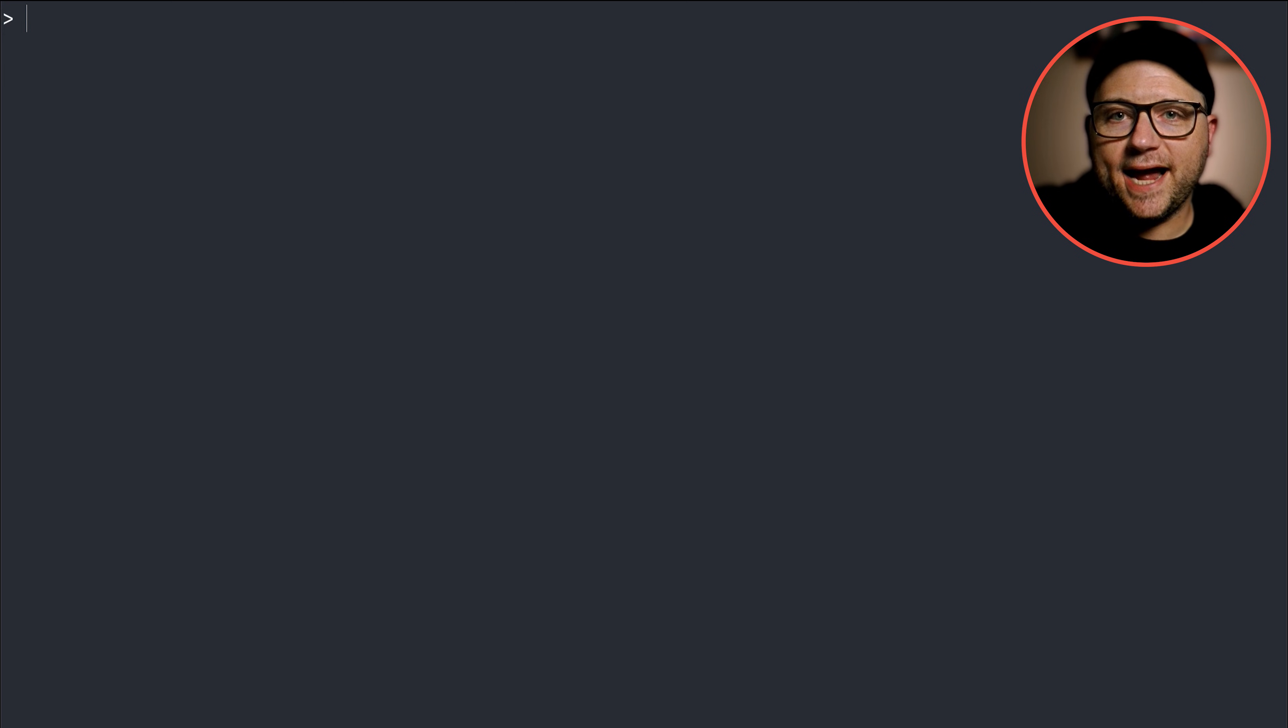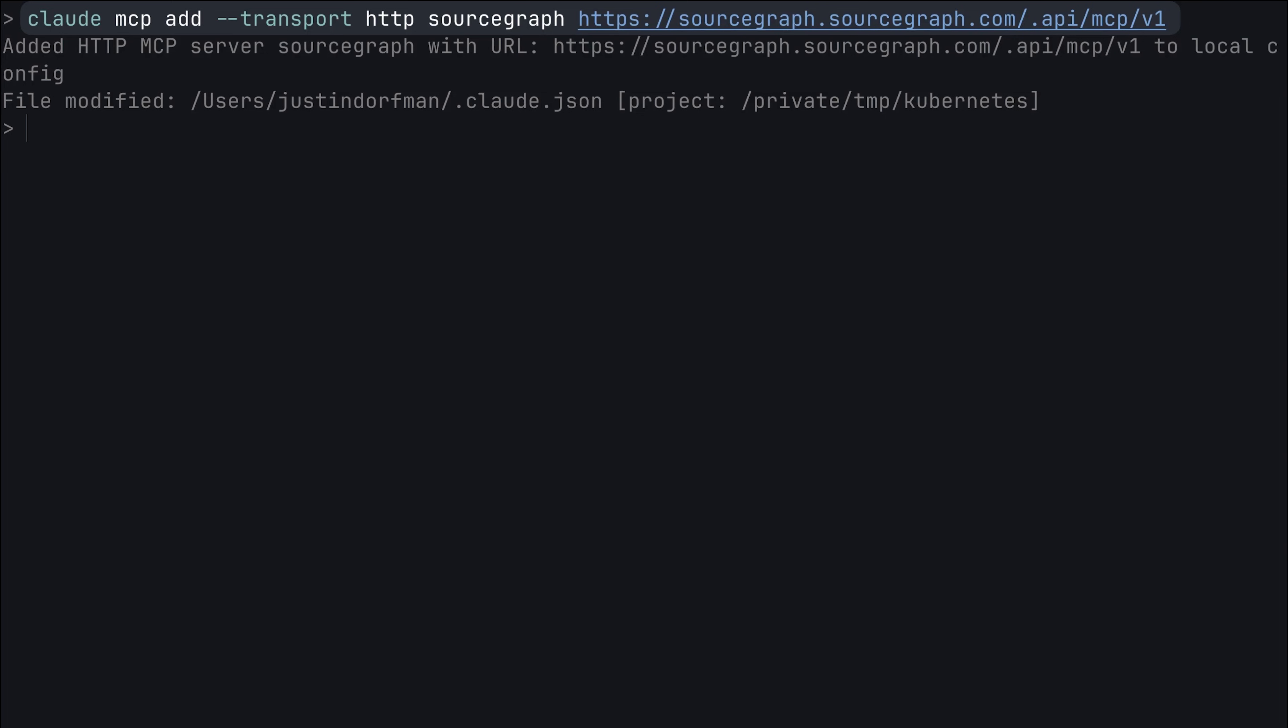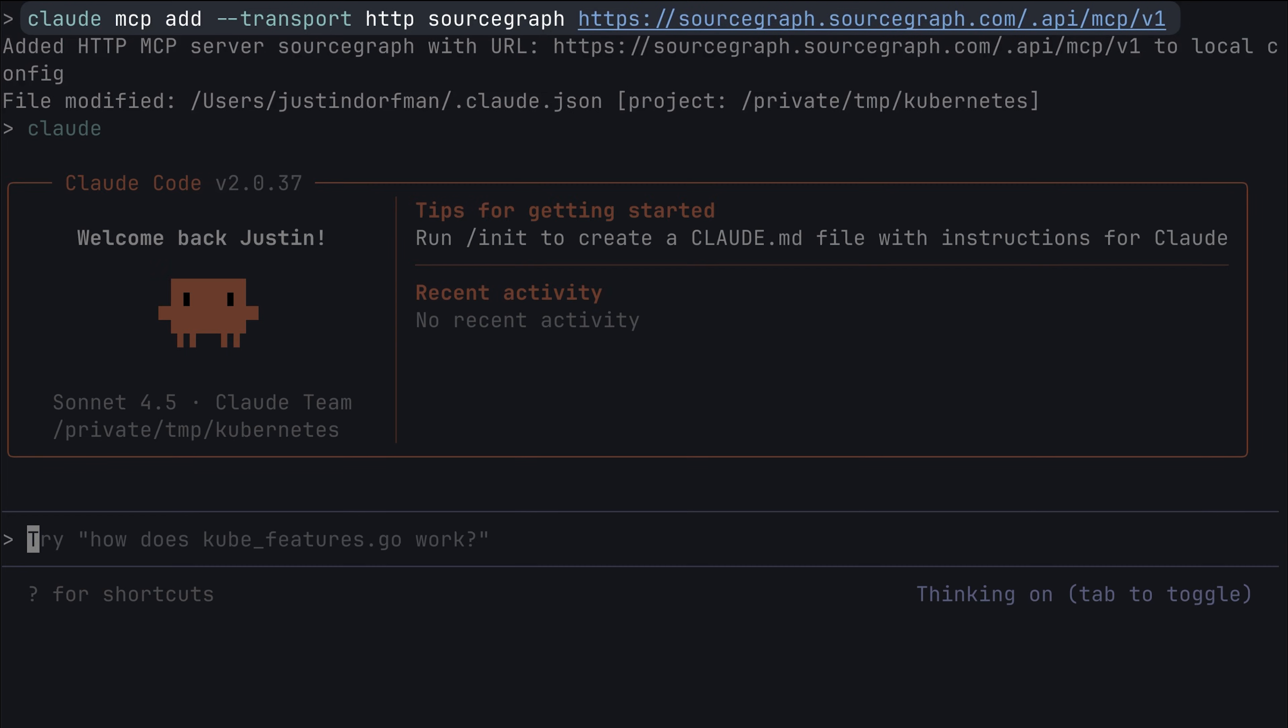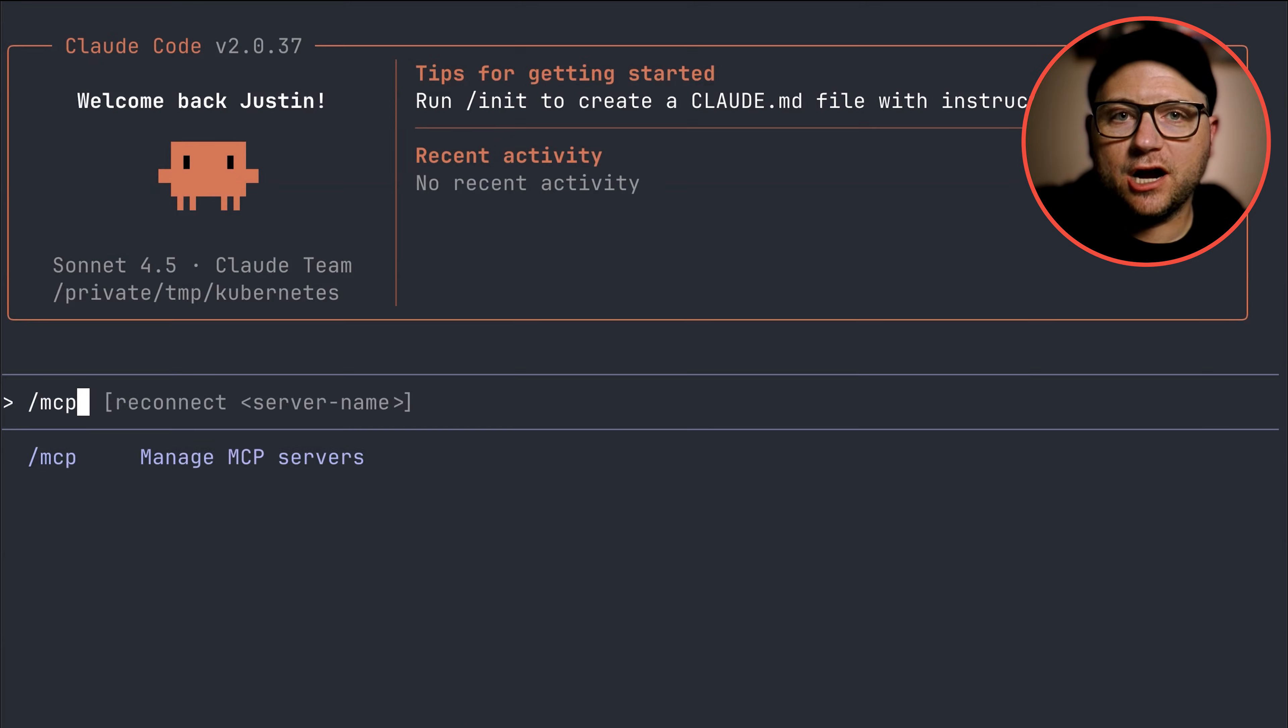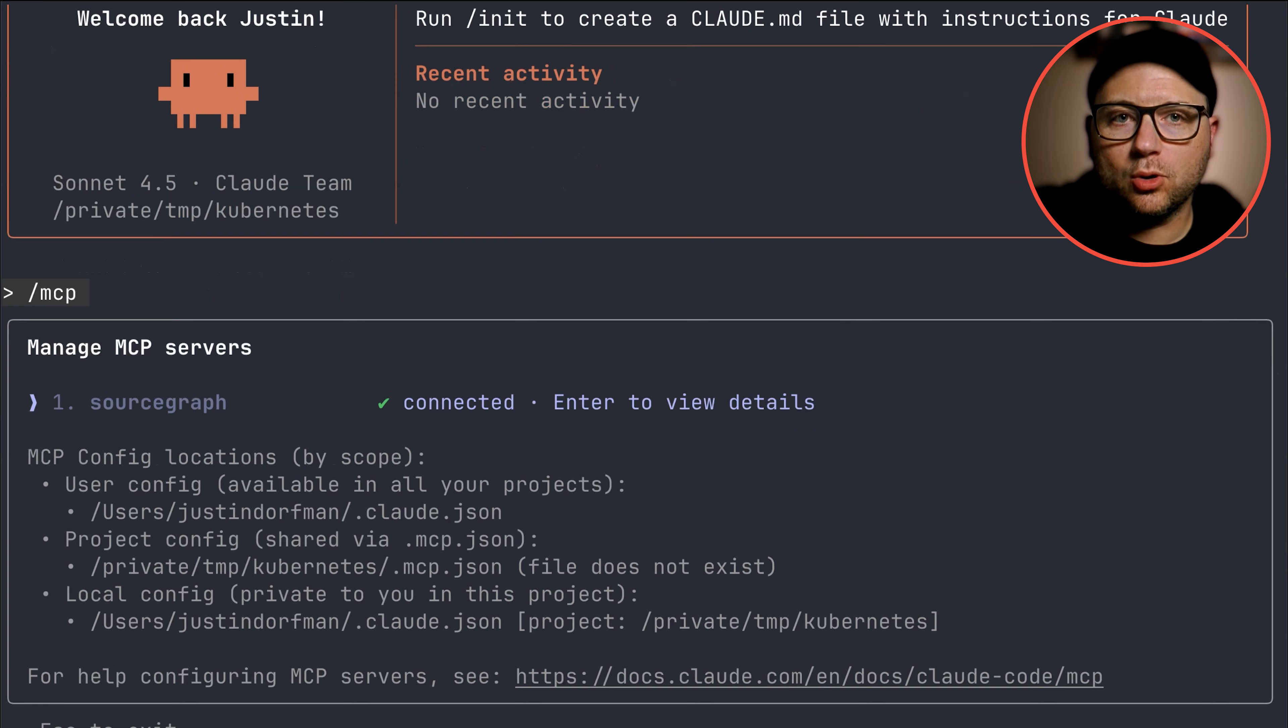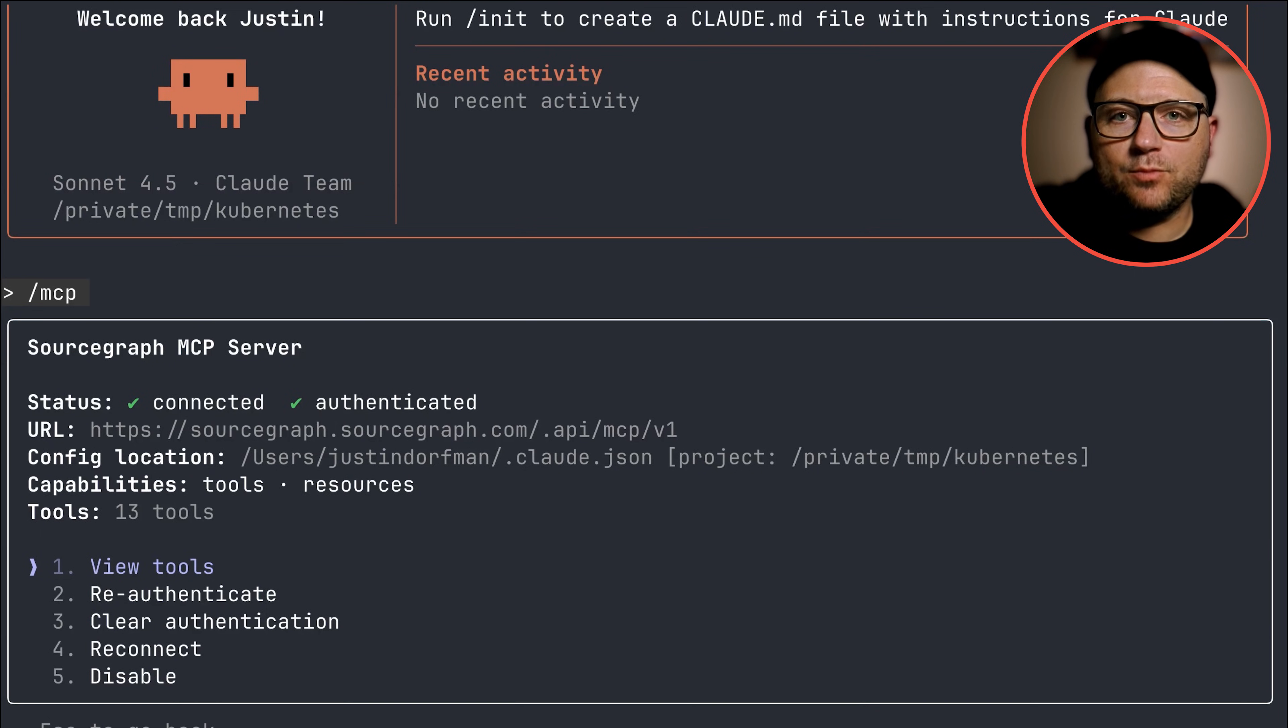Getting started is instant. In your command line, just add the Sourcegraph MCP server as a transport. This one-time setup authenticates your workspace and instantly connects CloudCode to the entire searchable code graph. Just replace our Sourcegraph domain with yours.